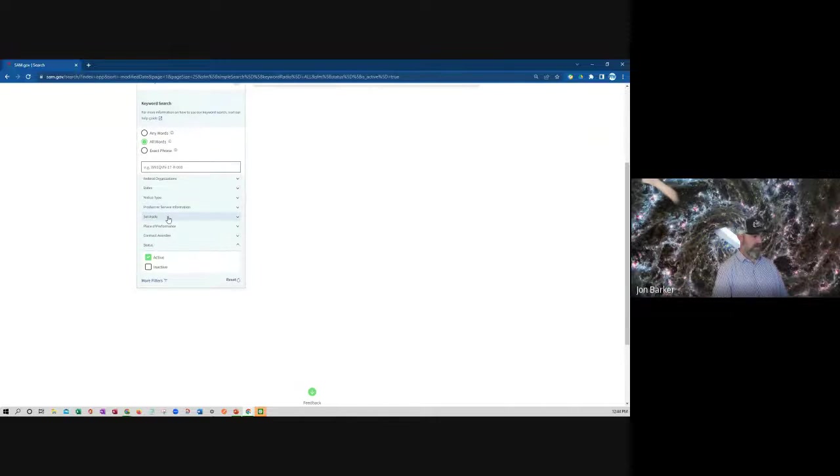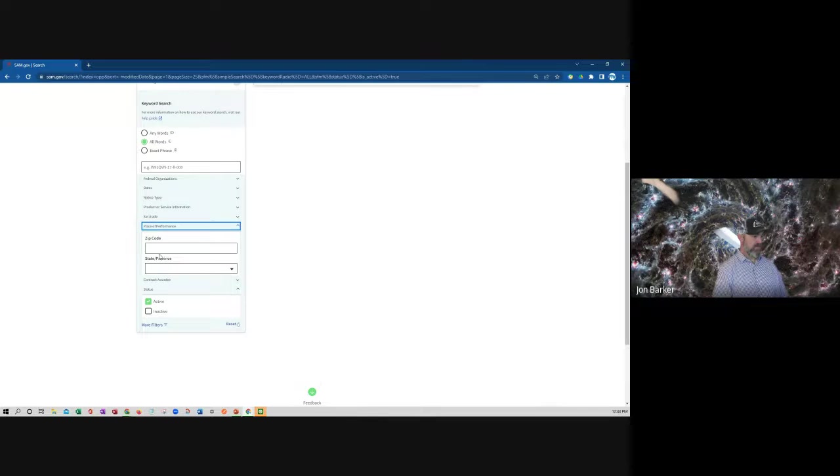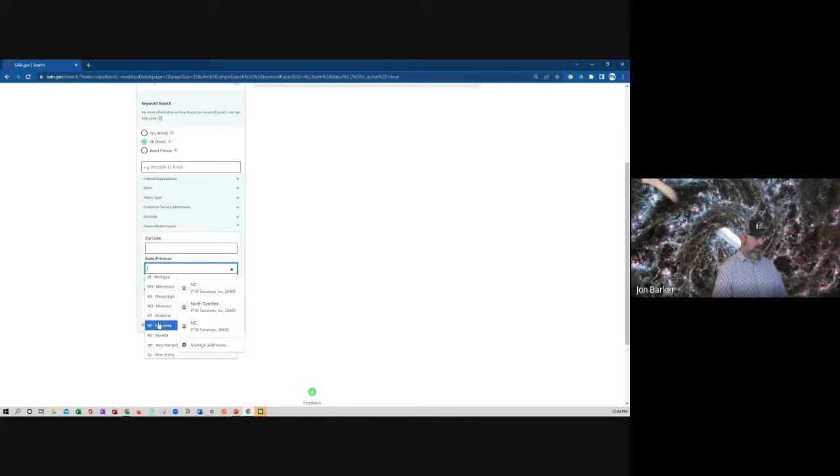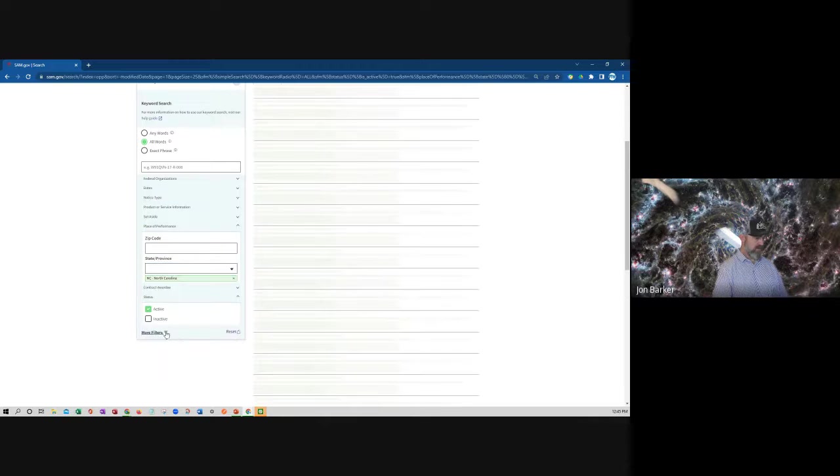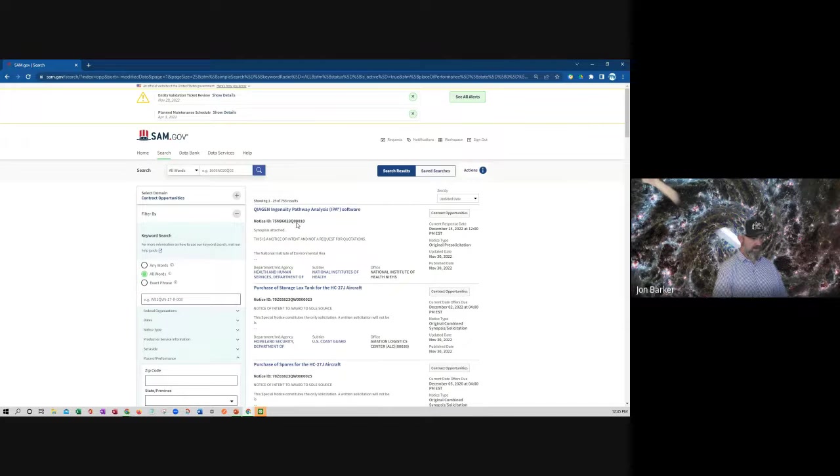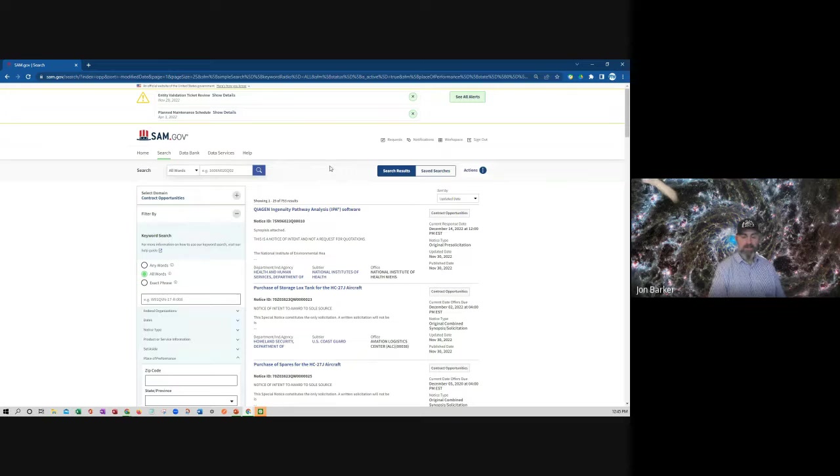What I like to do is the place of performance. I'm going to look up this great state of North Carolina where I reside. We're going to do a little search and then all of a sudden we got 753 results that show up.